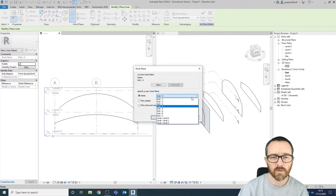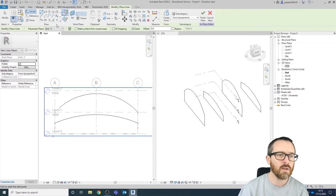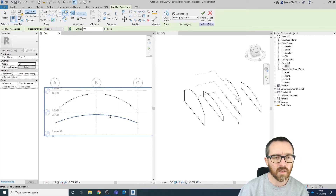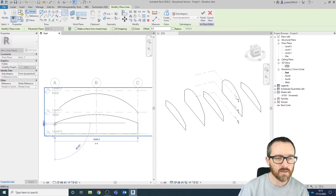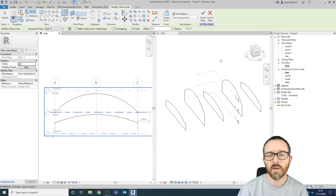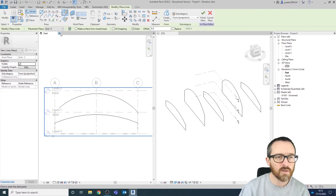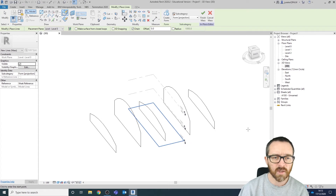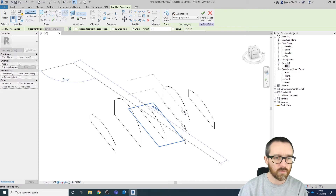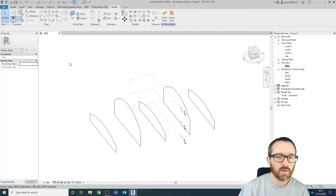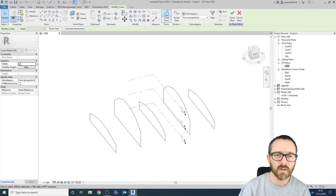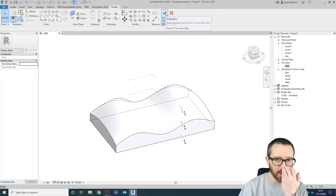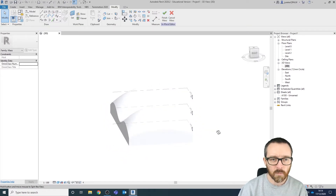Let's draw one more. In my elevation I'm going to set the plane to Grid Line 5, click OK, use pick lines to select this curve, and use the line tool to click on these different points. Press Escape and there we have our shapes. I don't need the elevation open anymore. Now to create a form, I select these shapes and you'll see the Create Form option at the top of the screen.